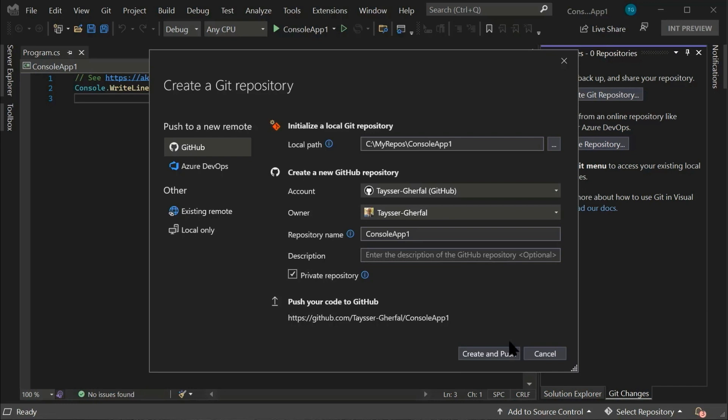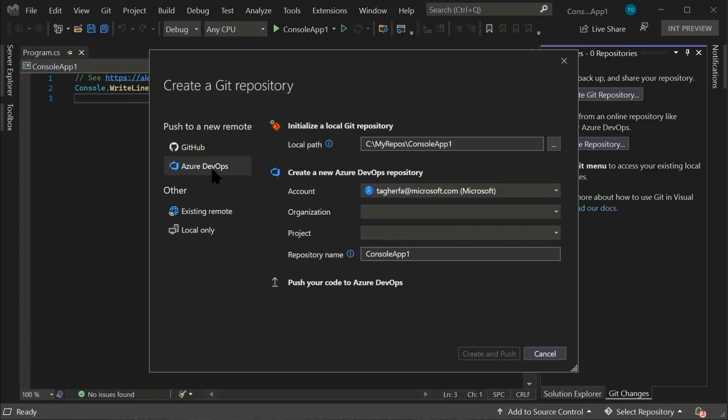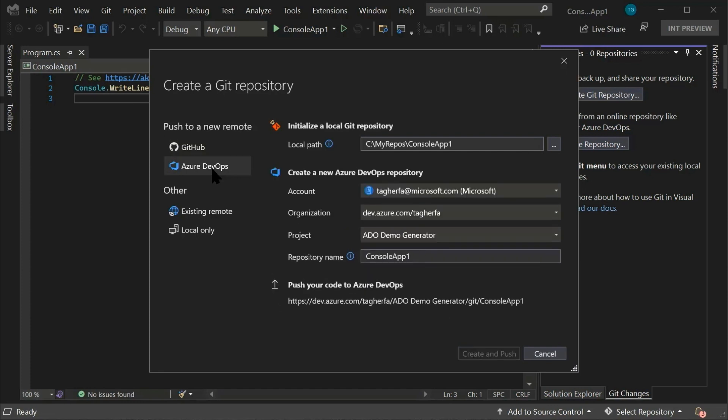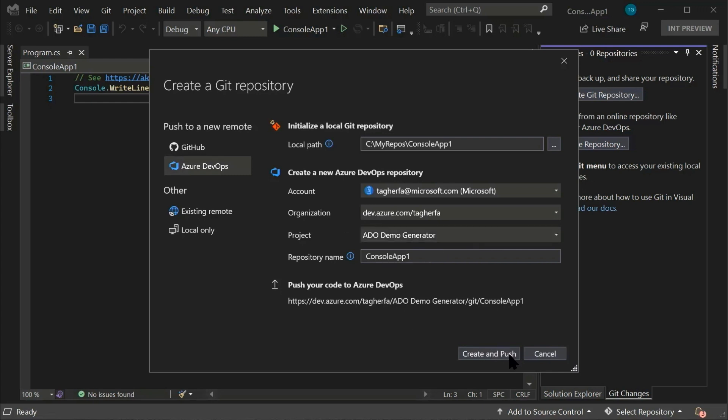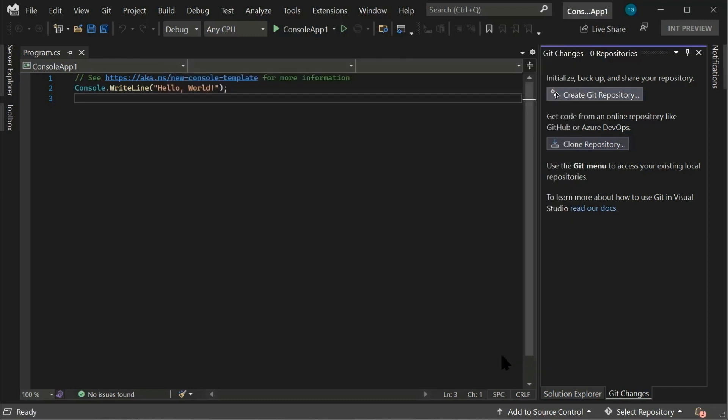If you would like to create a Git repository on Azure DevOps instead, just use the Azure DevOps option on the side, which will also pre-populate the form for you. The only thing you'll need to adjust is the project that you would like to create a new repository to and then create and push.